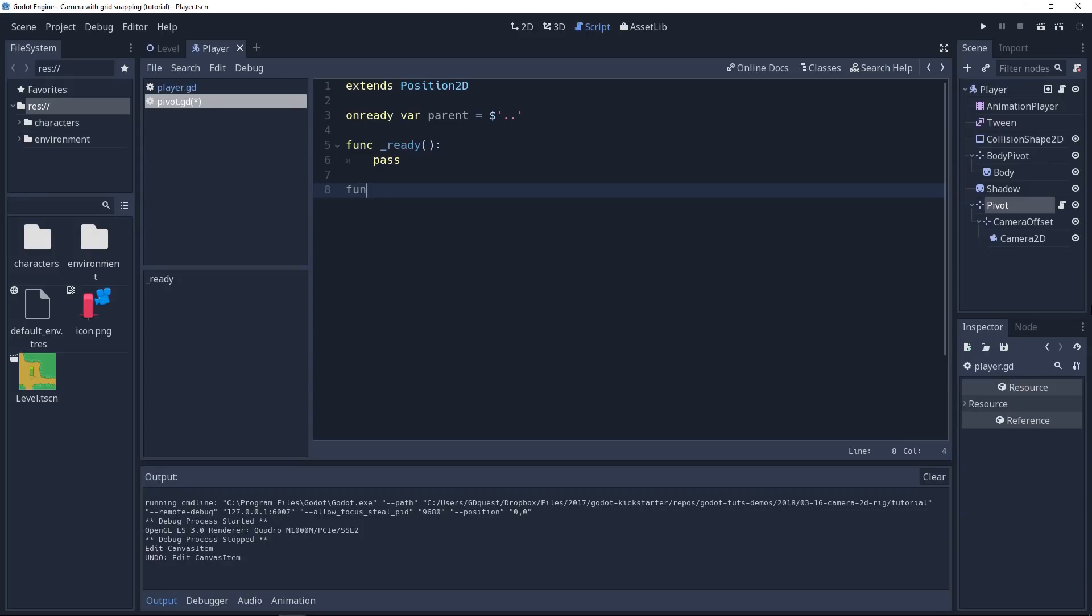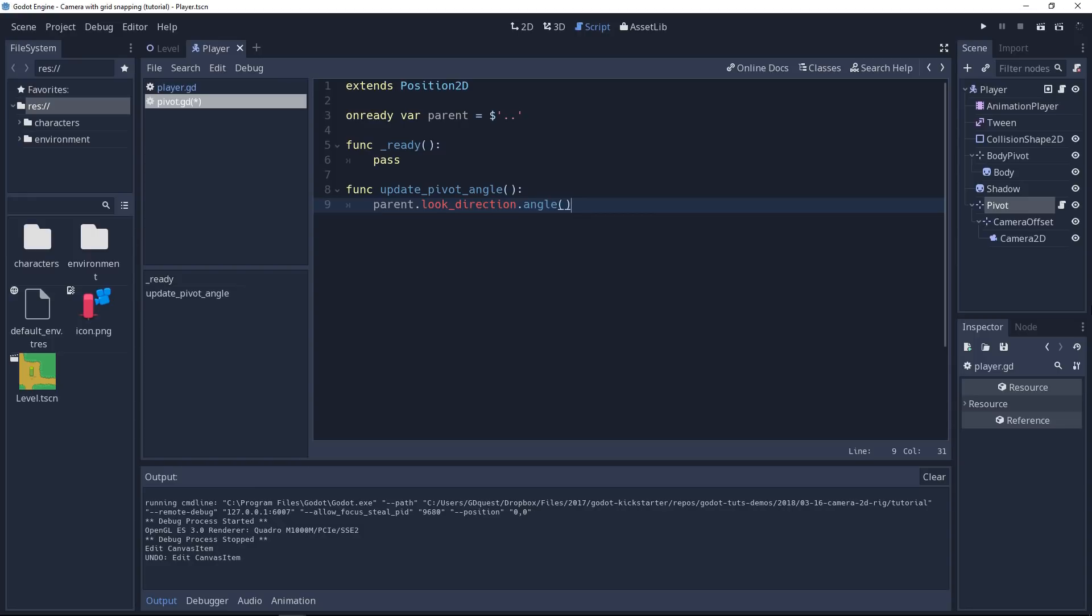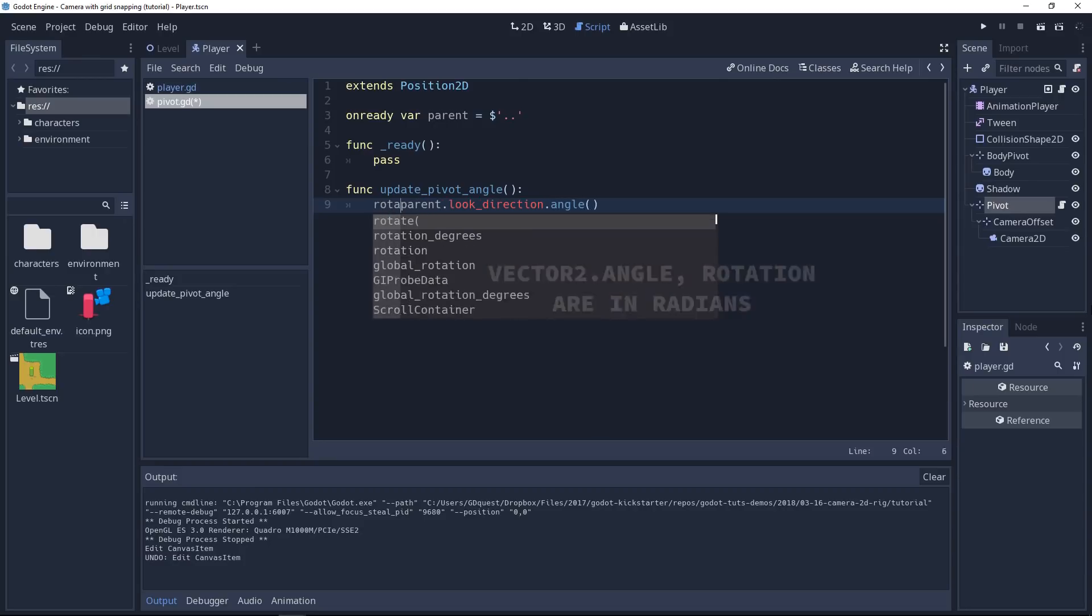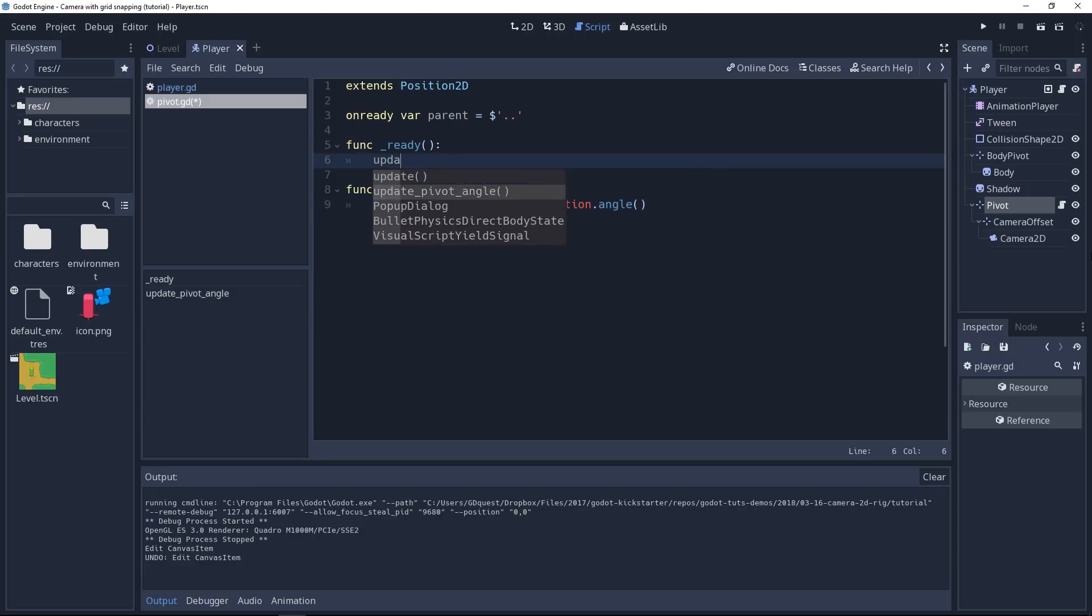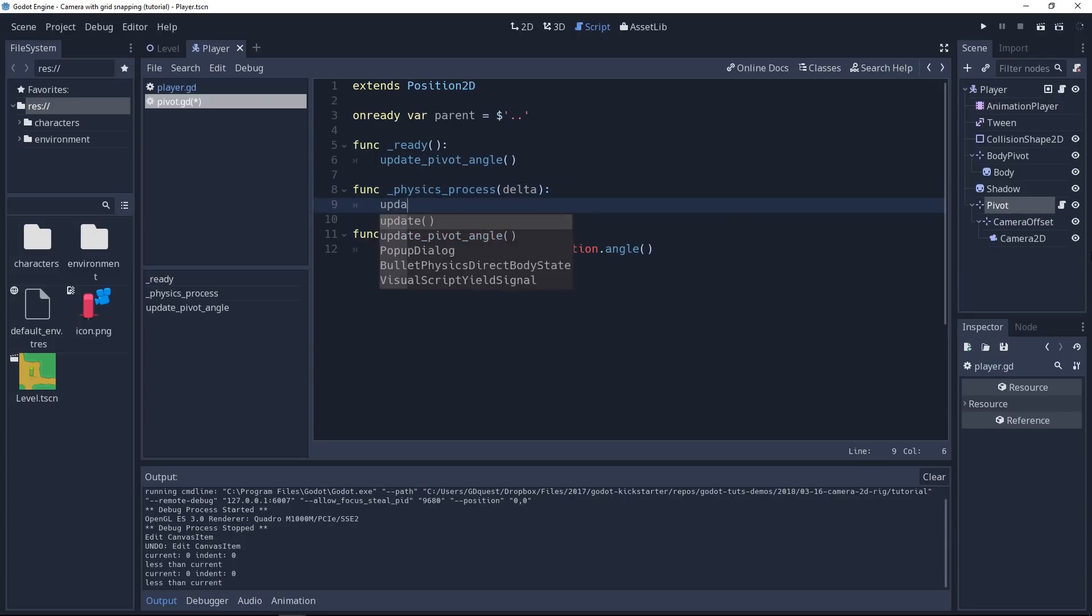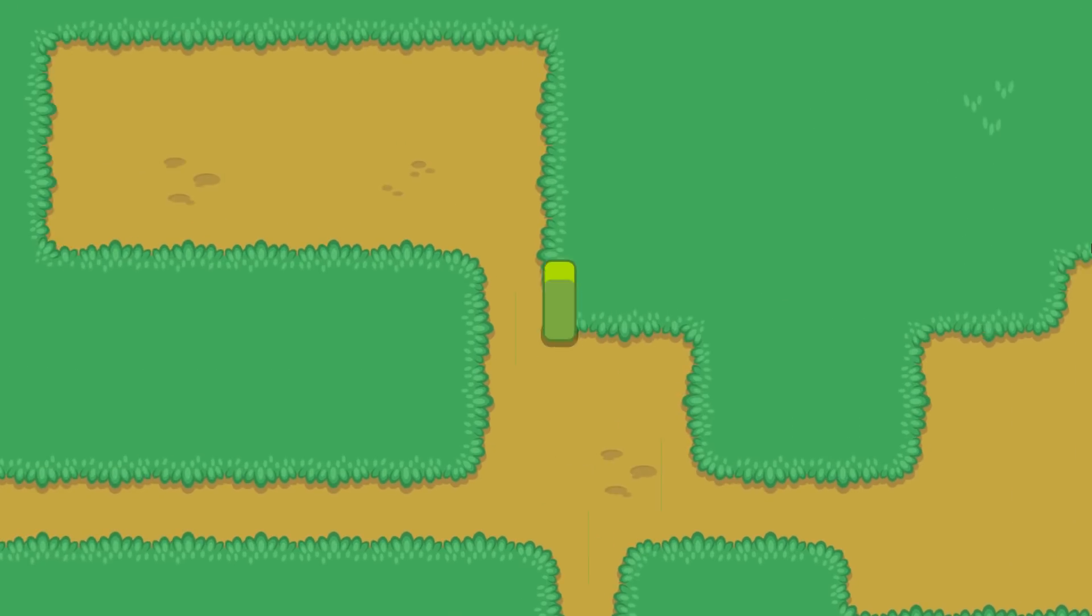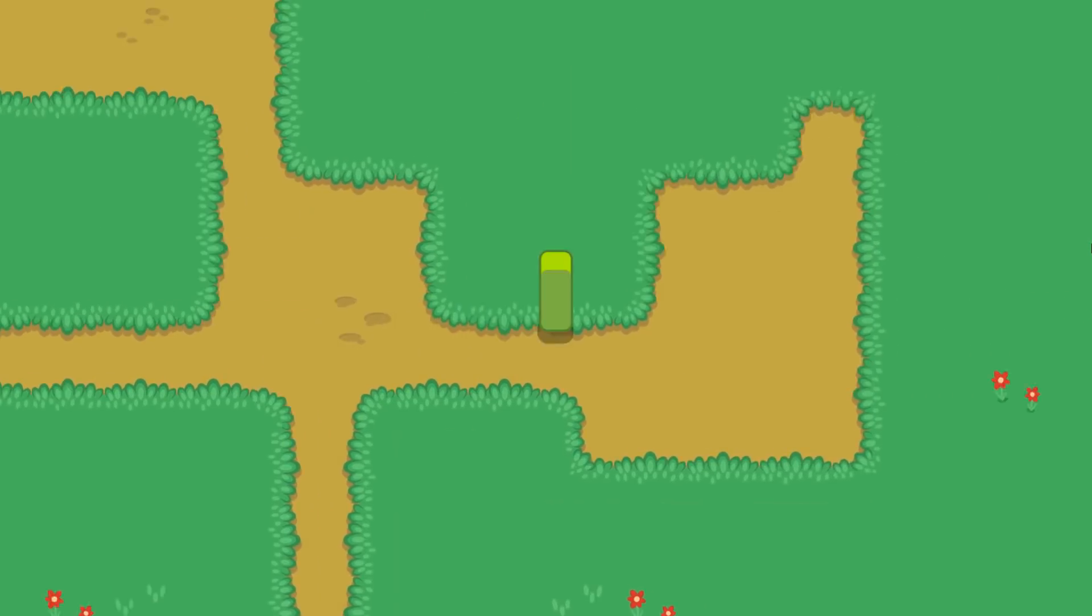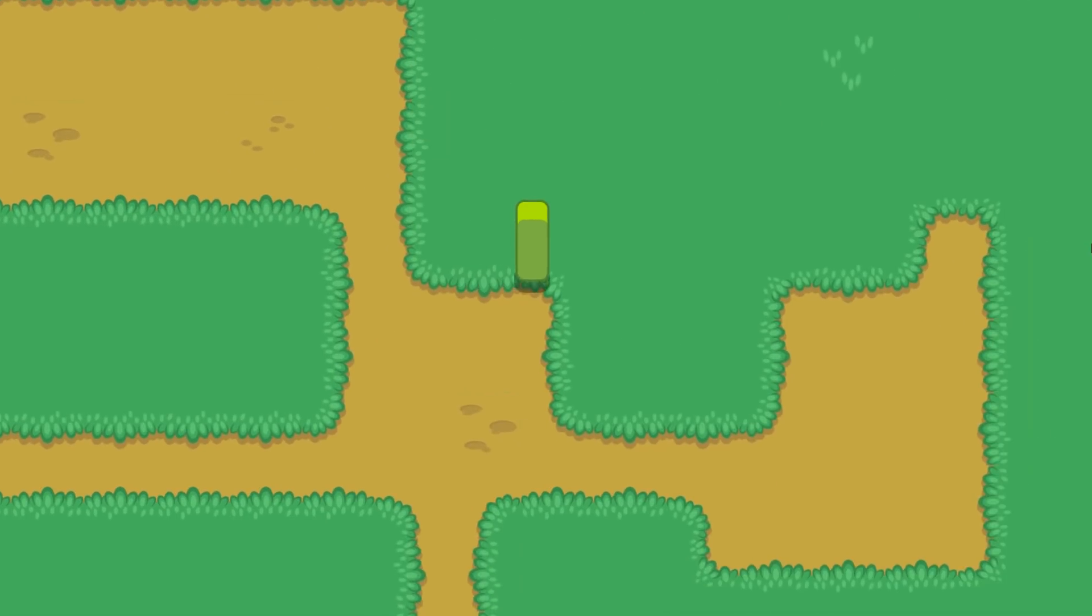Now we're going to add a little function that's going to convert the character's look direction to an angle that will apply to our pivot node. So let's create a new function. We'll call it update_pivot_angle. It won't take any parameters. It's going to get the look direction from the parent and convert it to an angle. We can do this with the angle method that's built into Vector2. And we'll apply this value to the rotation property of our node. Now we have this method. We have to call it, so let's go to the ready function. We're going to call it once there. And then we'll add a physics process method because our character is a physics object. And on every physics tick, we also want to update our pivot angle. This is why we turned it into a small, simple function. But with this, you can play the game.